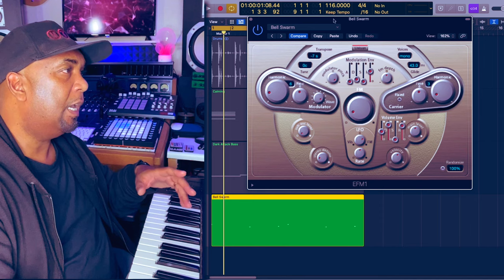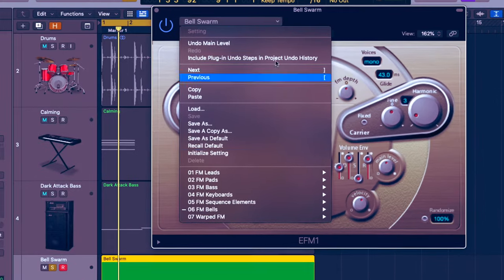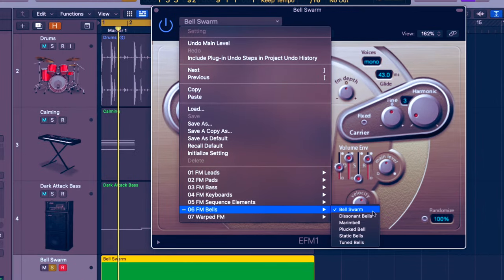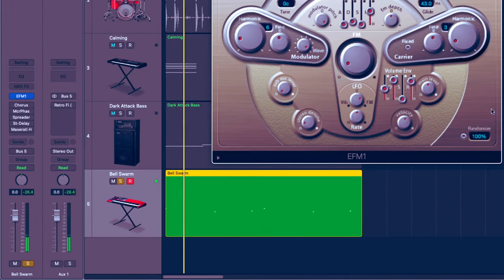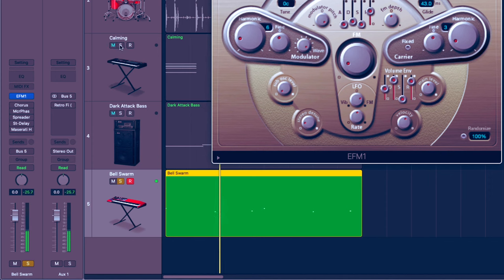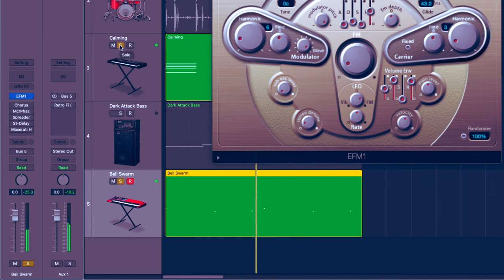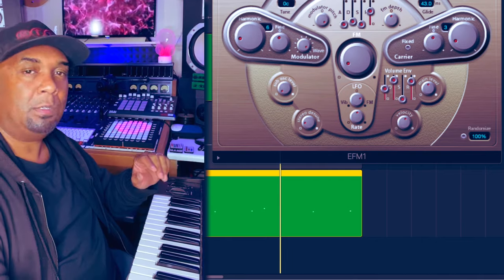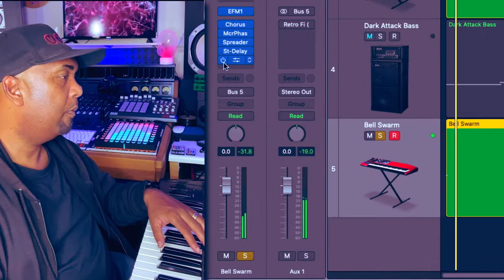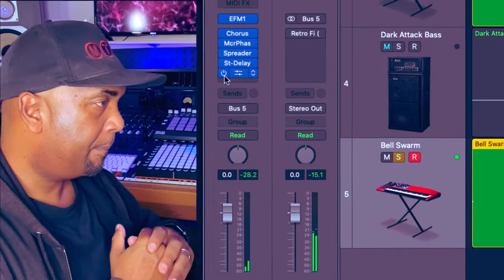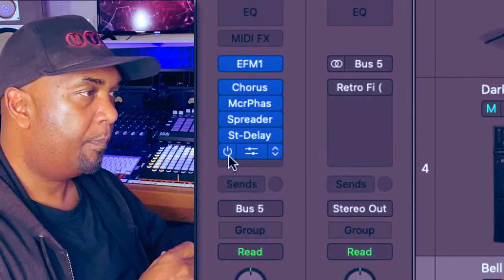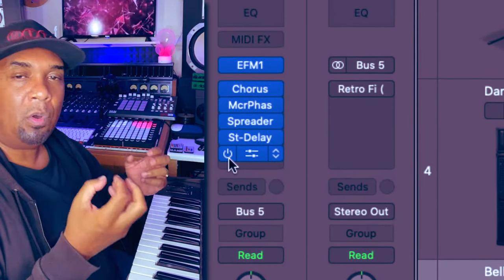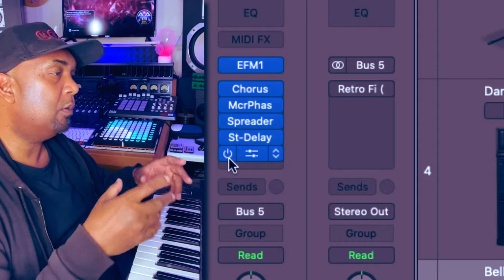Now we've got the bass line down. I've just added an additional sound which I found under FM Bells — 'Bell Swarm.' Have a listen to the sound as it is, and then I'm going to switch in the effects that I've decided to use. Okay, let's bring in some of these effects — just creating more interest in the actual evolution of the sound over time.